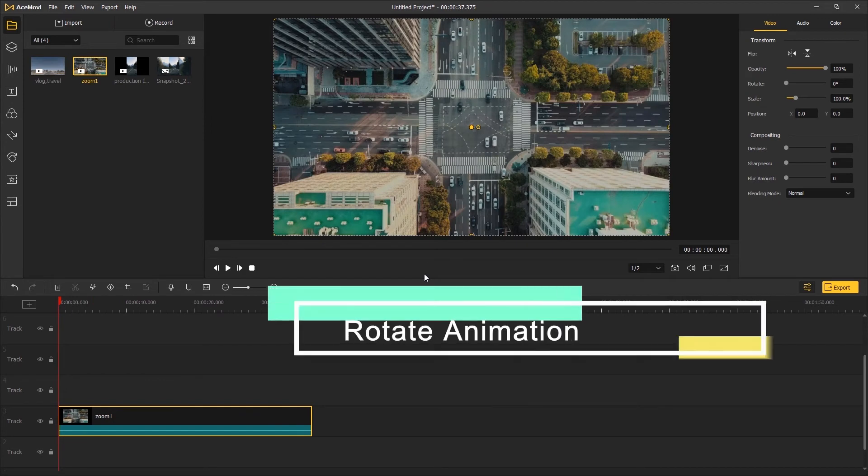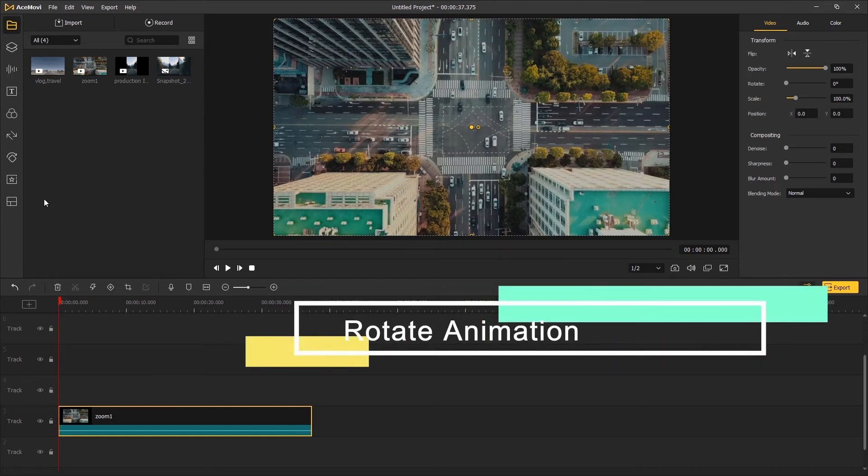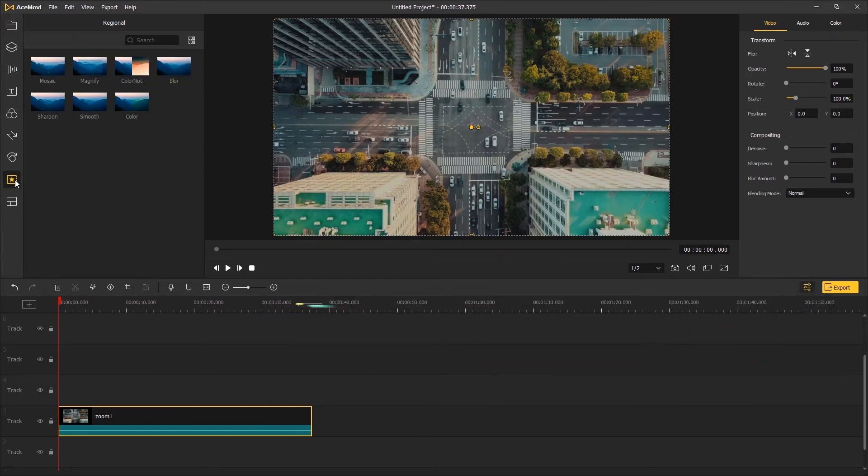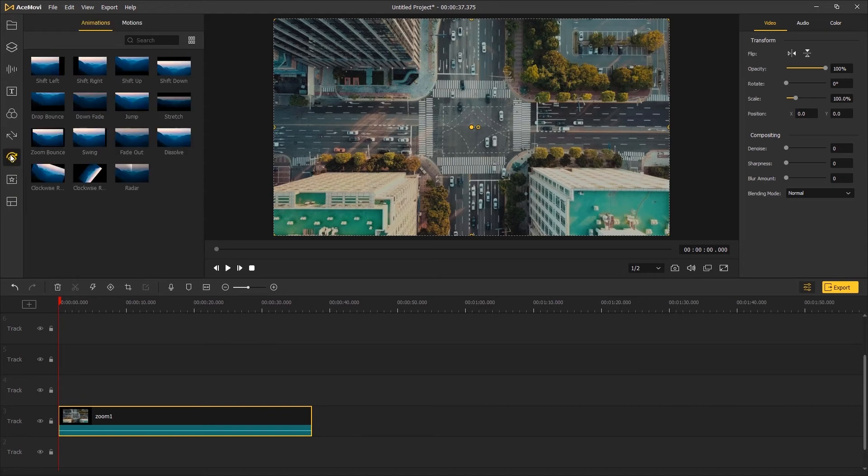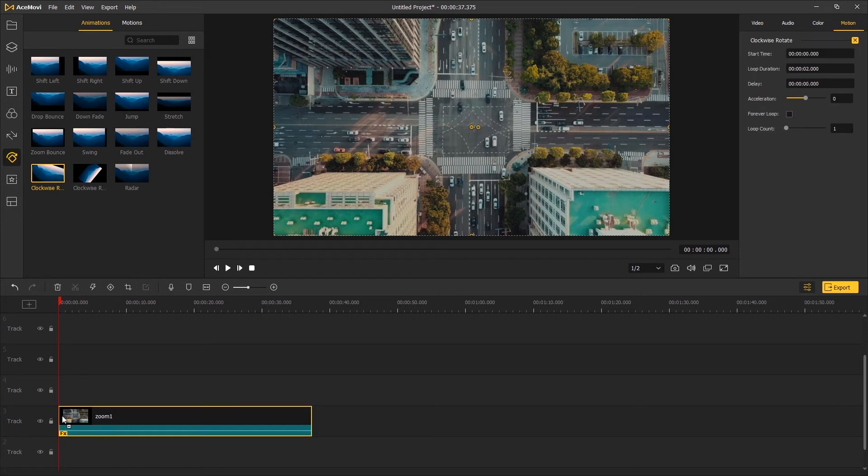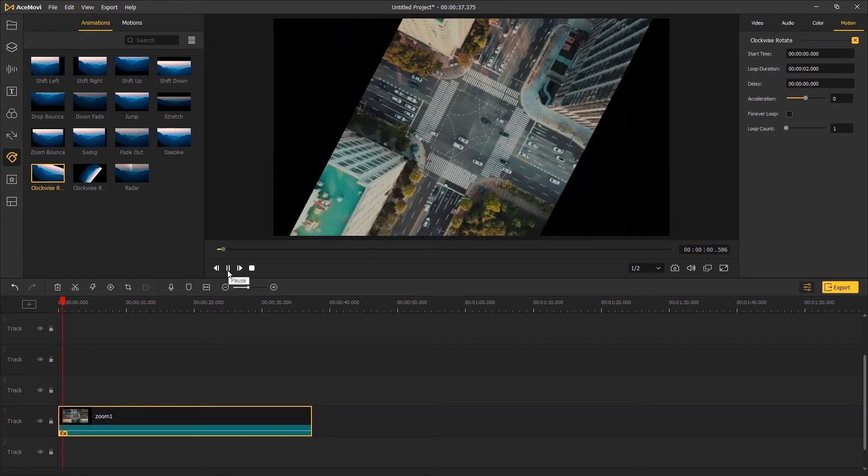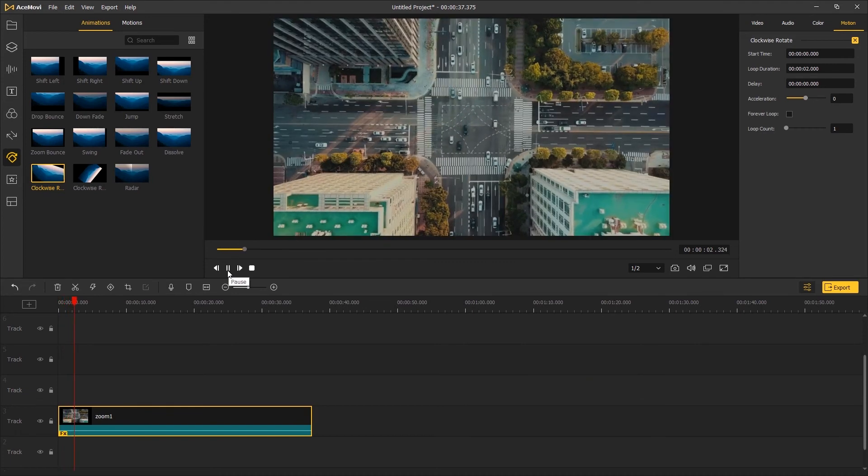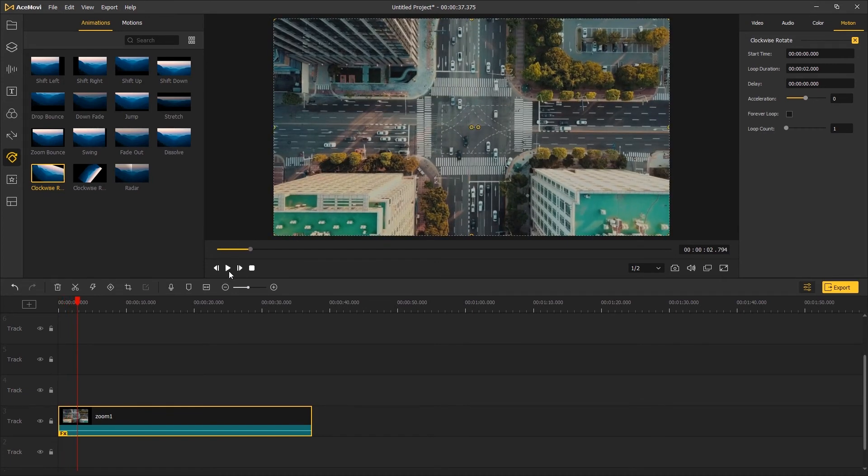The third method: use the Rotate animation to spin the video. Go to Animations and apply the Clockwise Rotate to the video track. On the top right panel, you can change the acceleration, which controls the speed of the rotation.